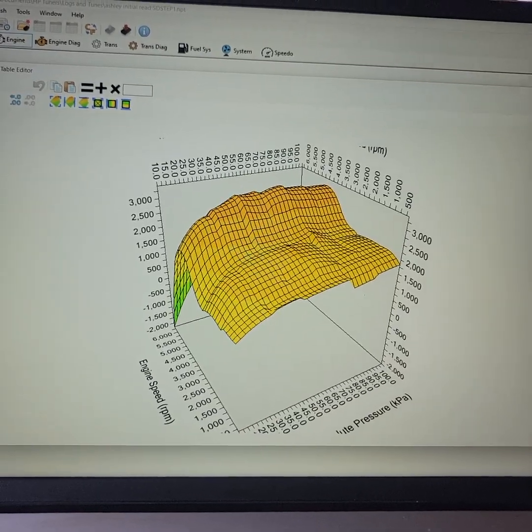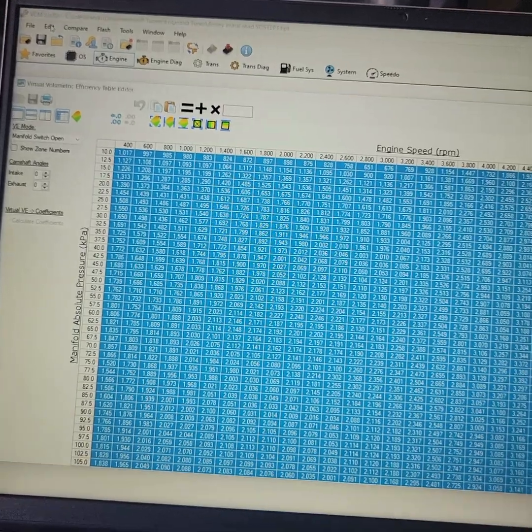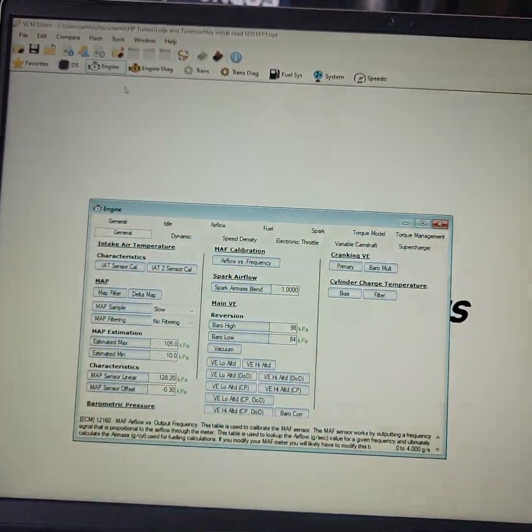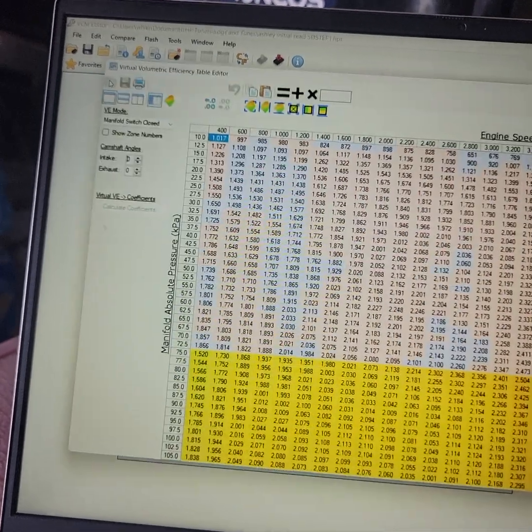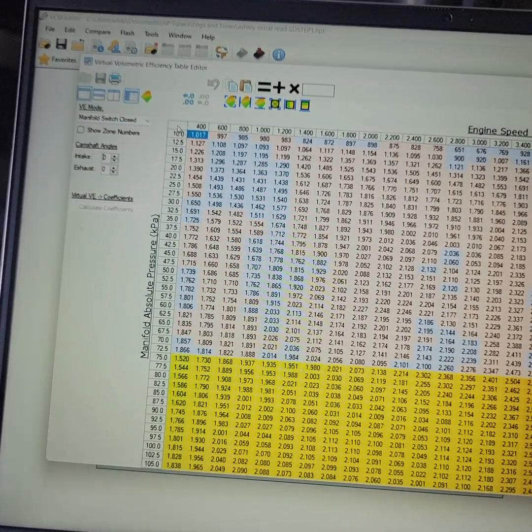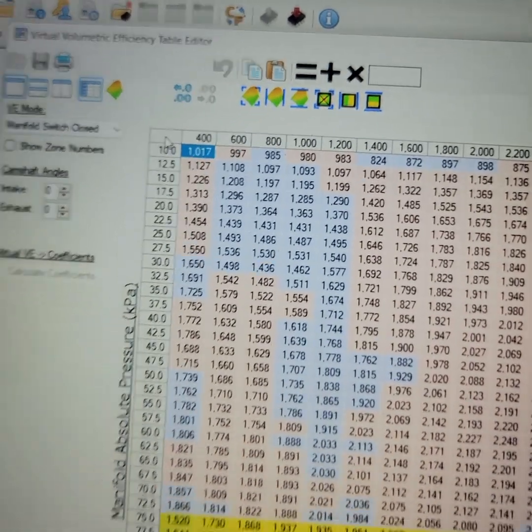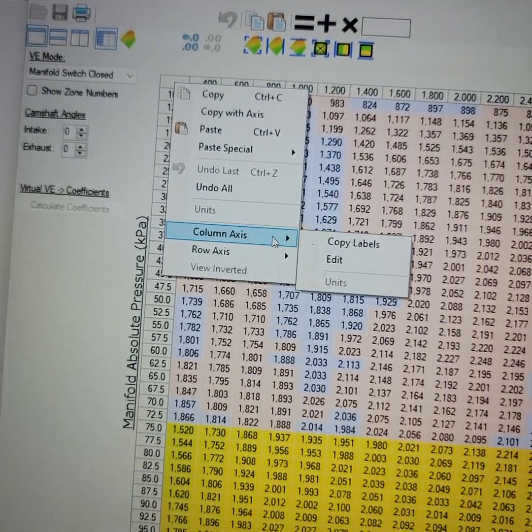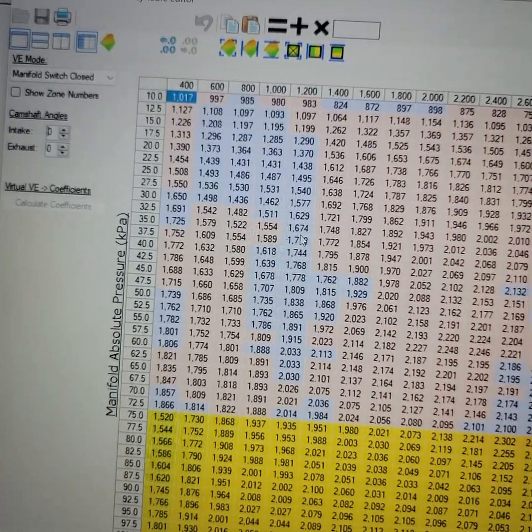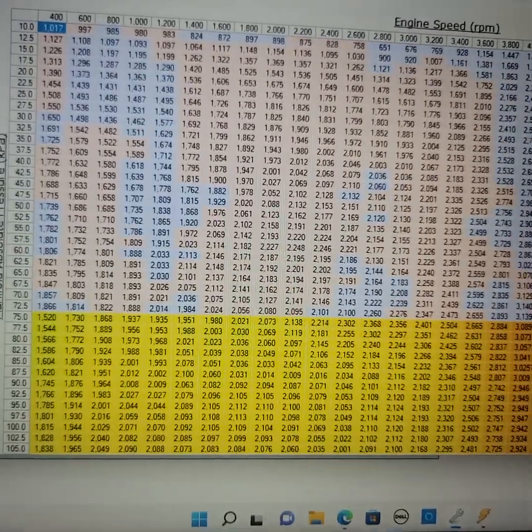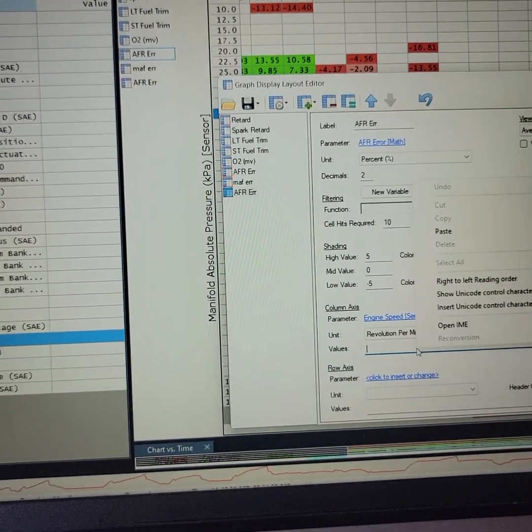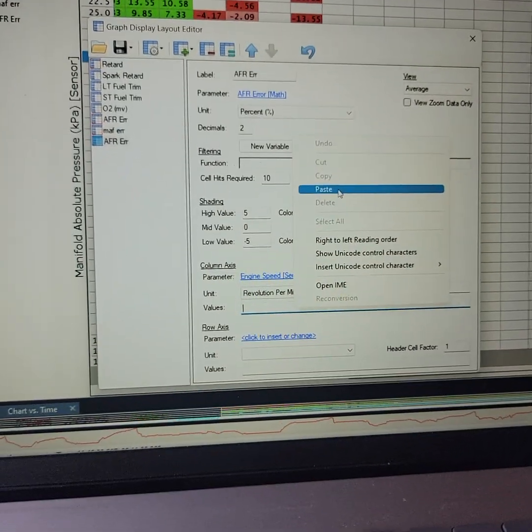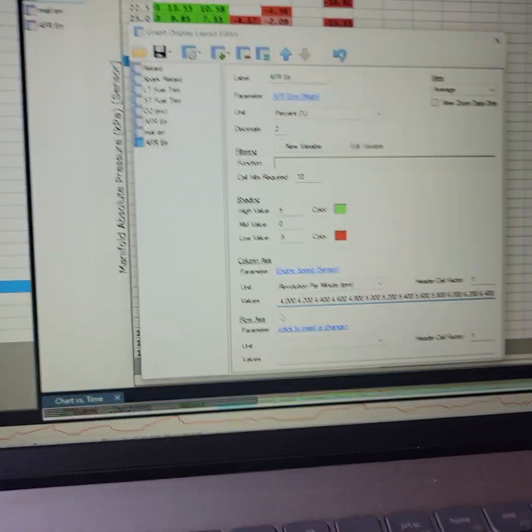I want you to come over to your tune just to be safe. Go to your virtual volumetric efficiency, which is – I don't know how much you guys know, but your VVE is under the edit tab. Go to virtual volumetric efficiency. Right-click this empty box in the upper left corner, and it will give you a column axis. That is your RPMs. Copy labels. That's very easy.